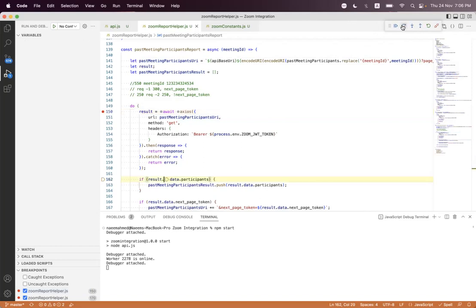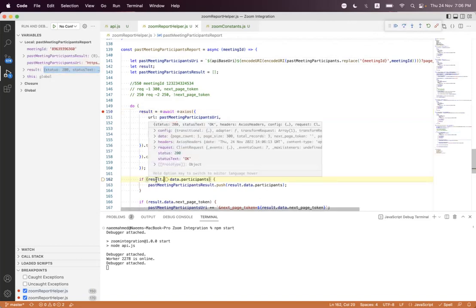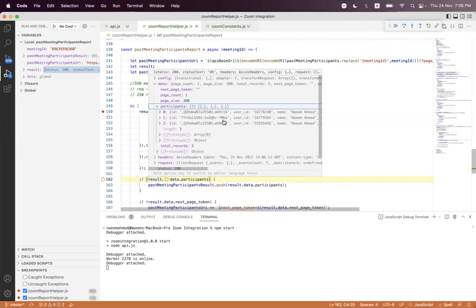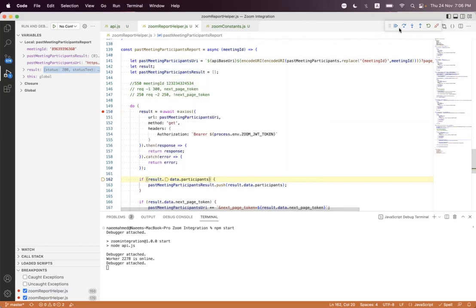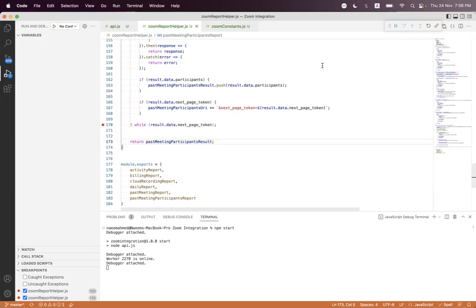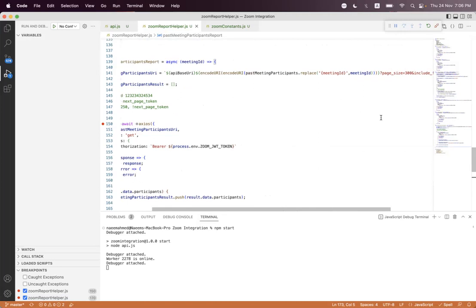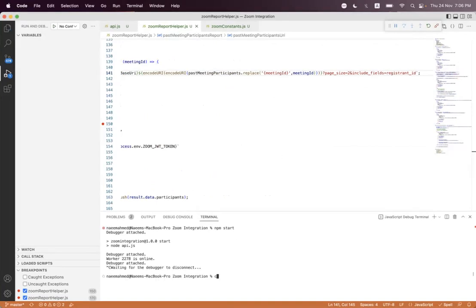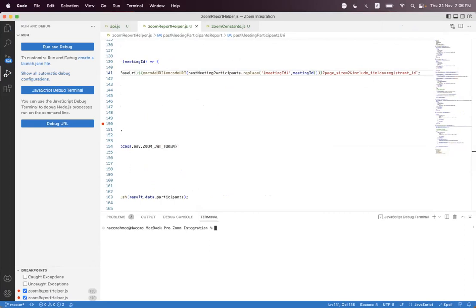We have a request with status 200. We successfully built the request: 'report/meetings/{meeting_id}/participants', page 300 and include fields 'registrant ID'. Inside the result we have status 200 and data — we got three participants. Total records length is three, so we are pushing those participants and there is no next page token. To better test the loop logic, we set page size to two. In the first request we get two, in the second we get the remaining one.